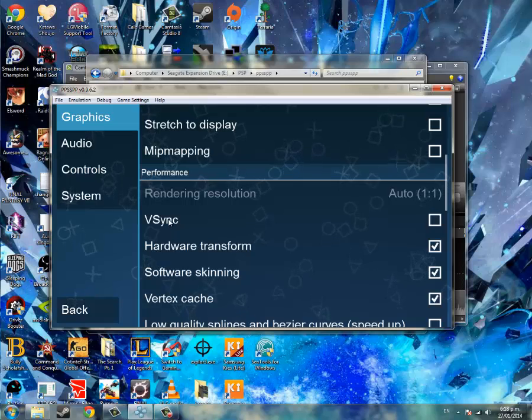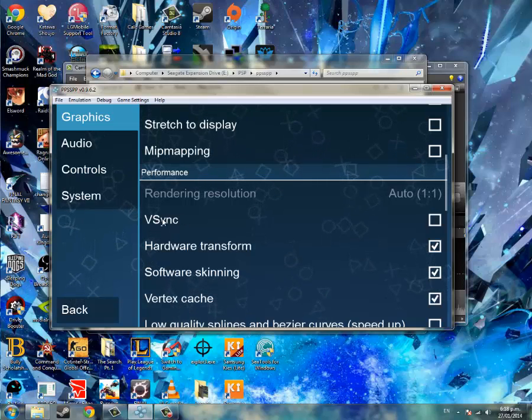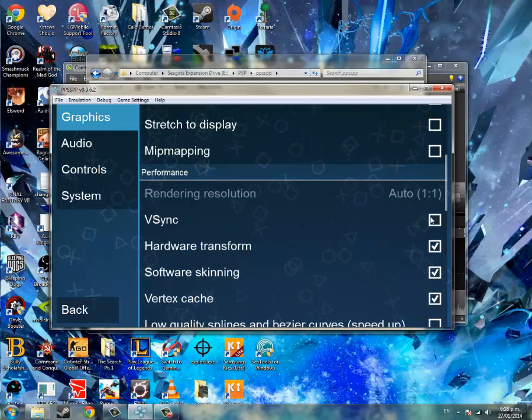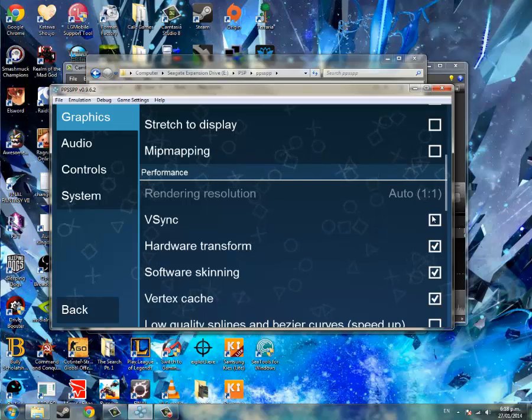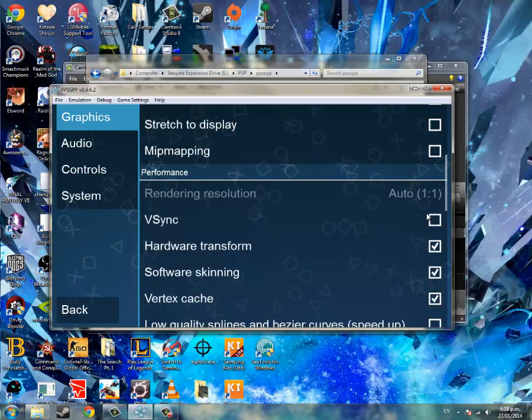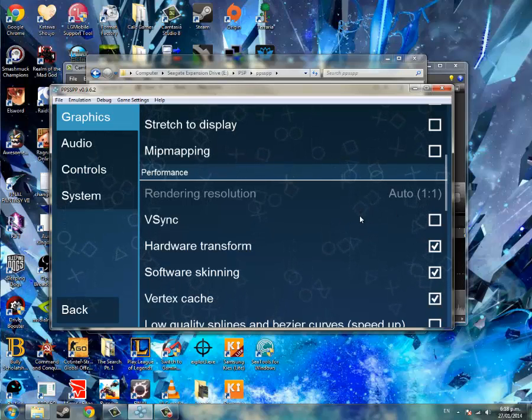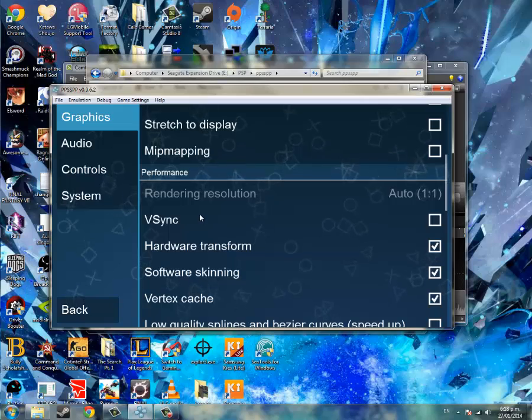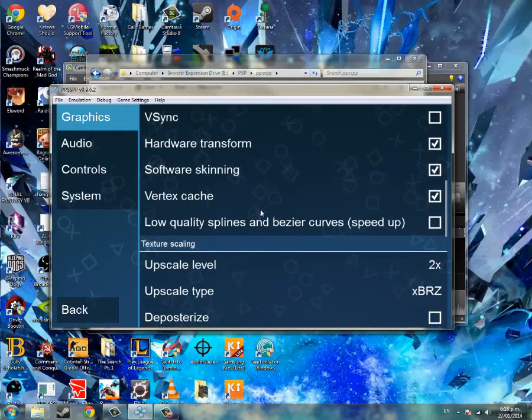If you're on the computer you have a VSync option. You can turn it on if you think your GPU can handle it. You'll have to test this out. For me it's not so good, but anyway.